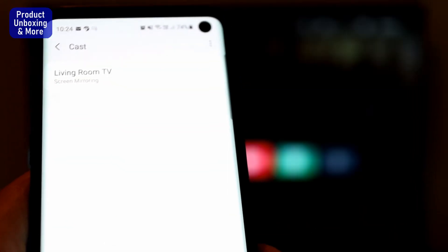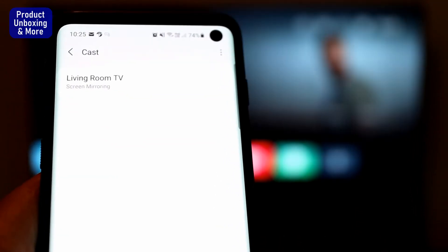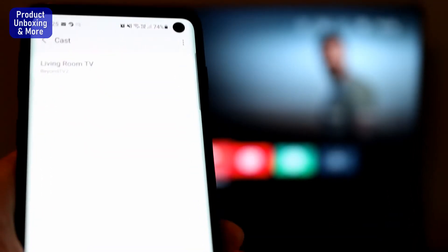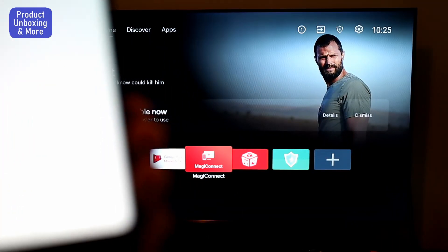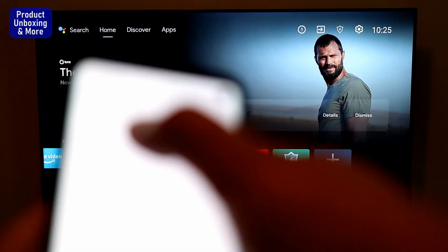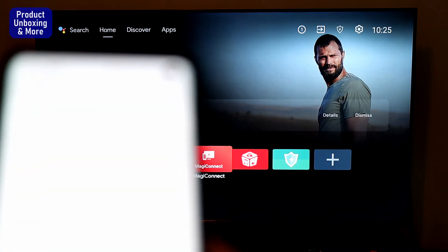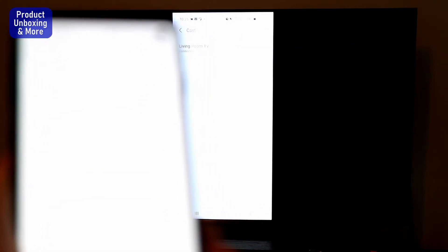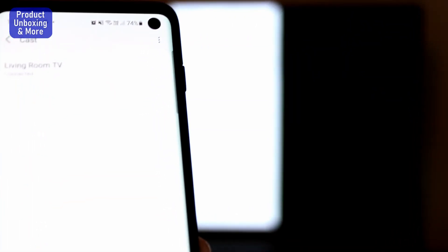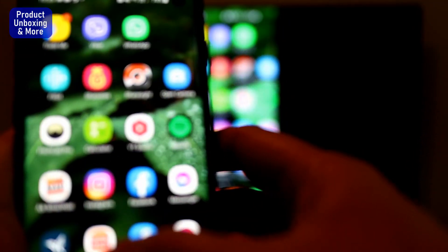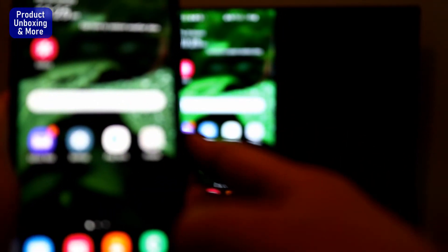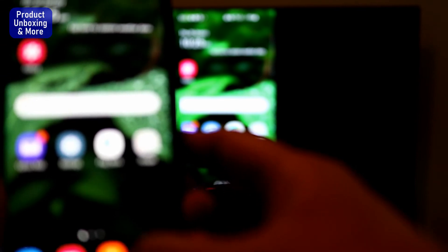Cancel or disconnect — so now it is disconnected. We'll try again. The first time there was some issue with the connection, but now it is mirroring again.